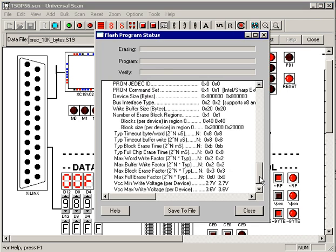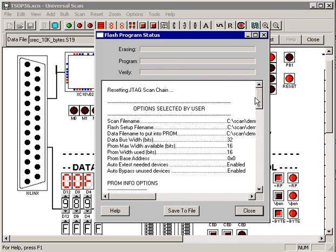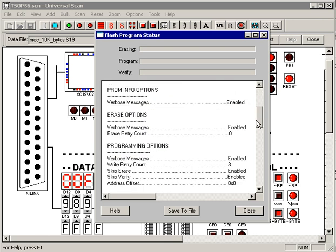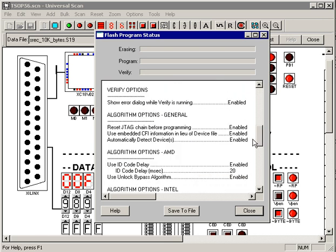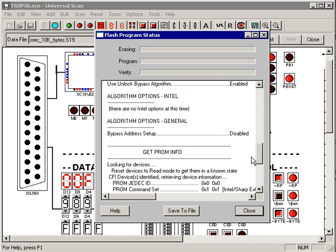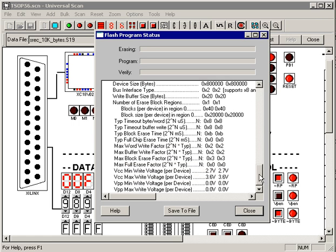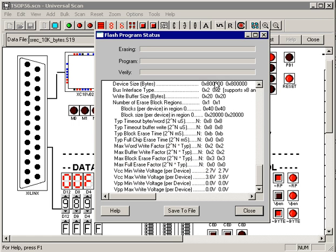The first thing I'm going to do is hit the info button and see if Universal Scan can find the PROMs. Sure enough, Universal Scan prints out all the options that we selected, so we can see what we did, and then it goes and tries to find the PROM. It went looking for a CFI device, and it found it.